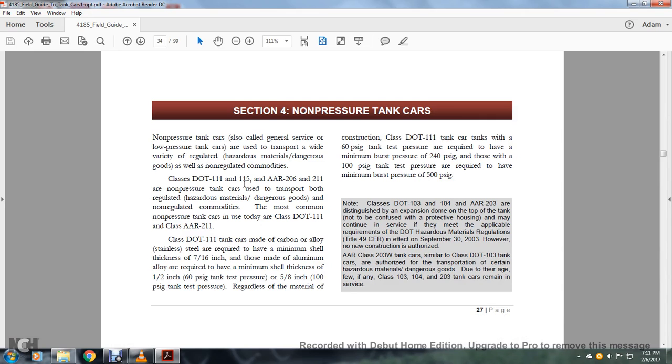Class 111, 113, AR206, and 211 are non-pressurized tankers used to transport with regulated hazardous material dangerous goods and non-regulated commodities. The most common non-pressure tanker cars used today are Class 111 and Class AR211.